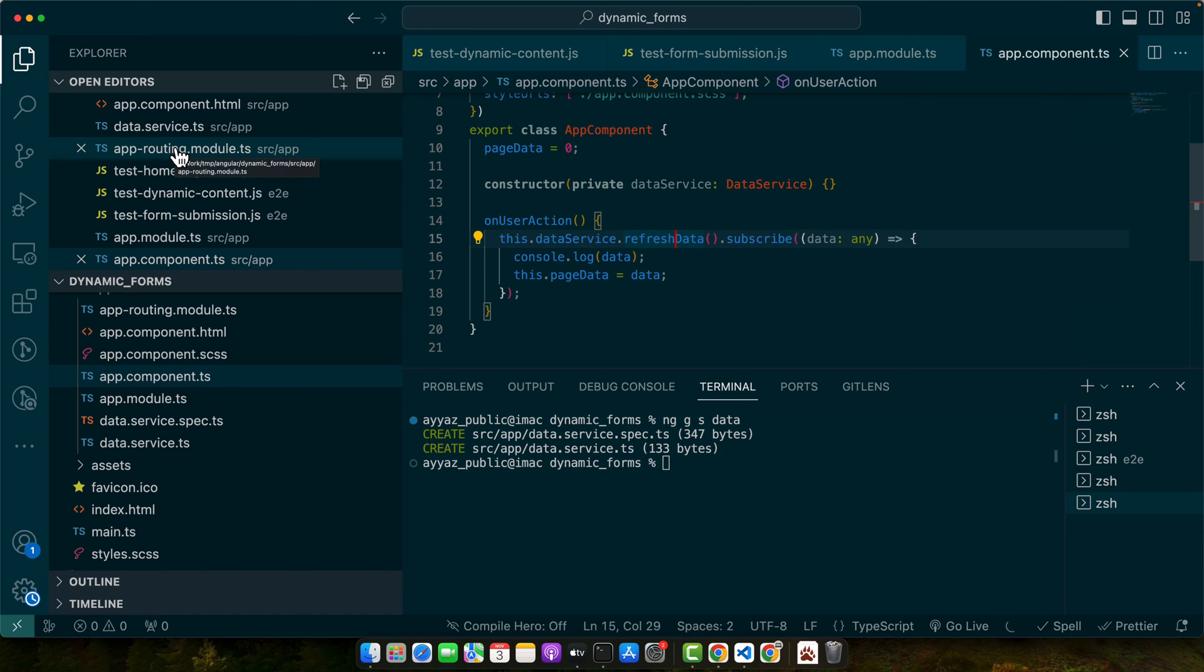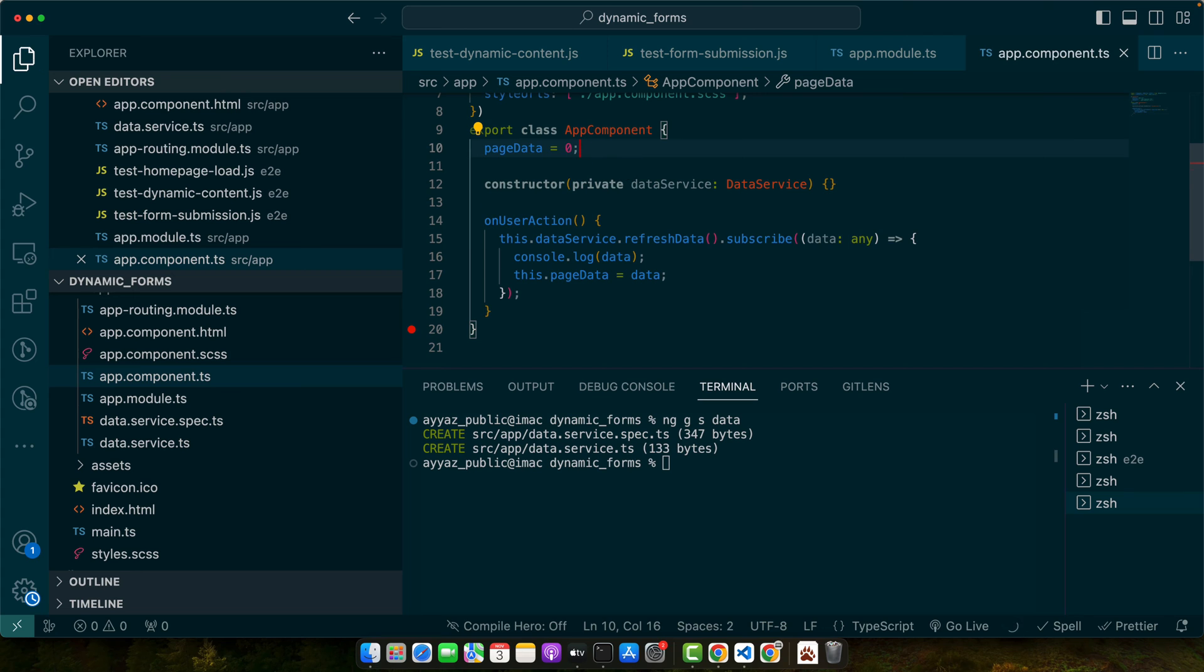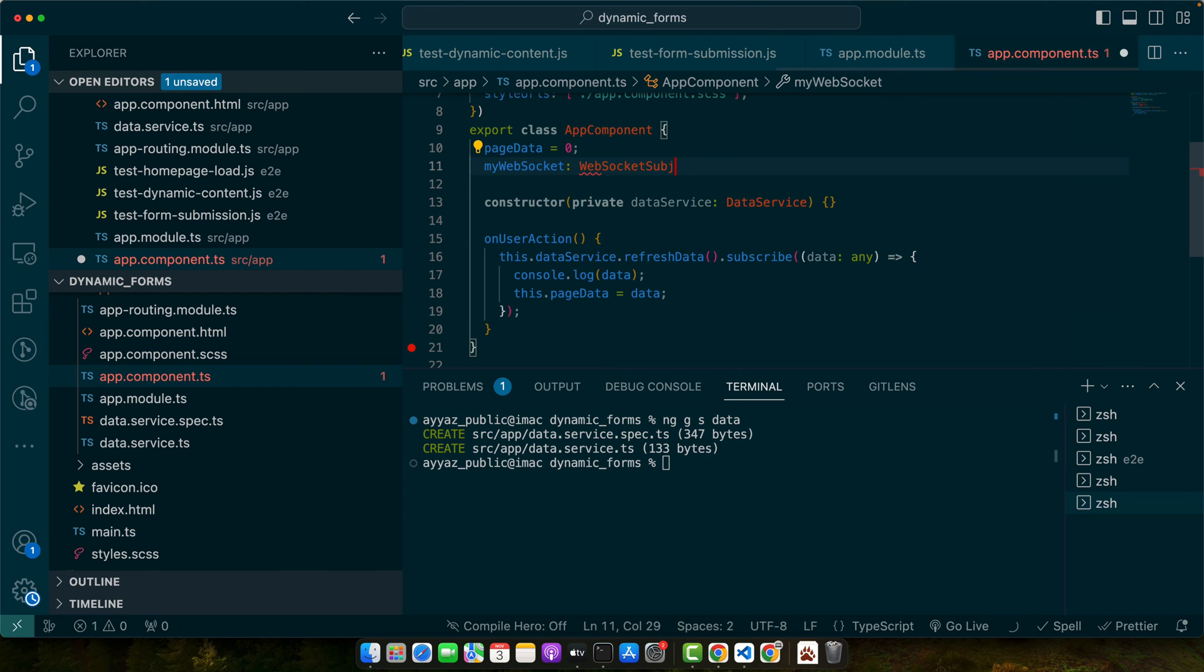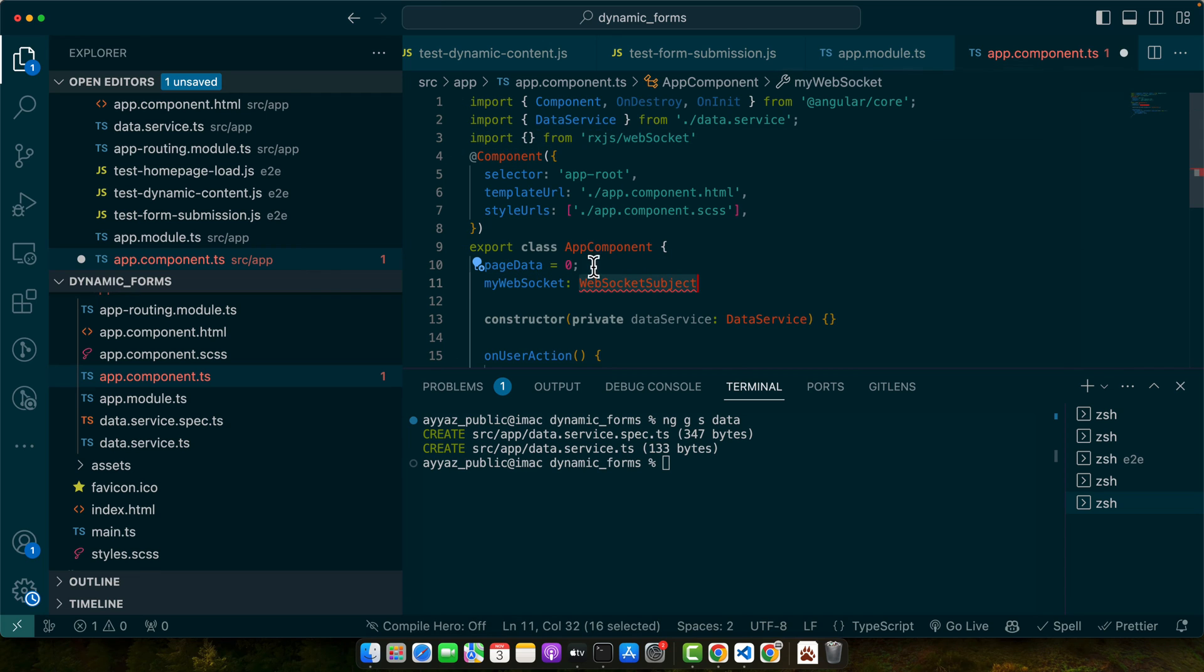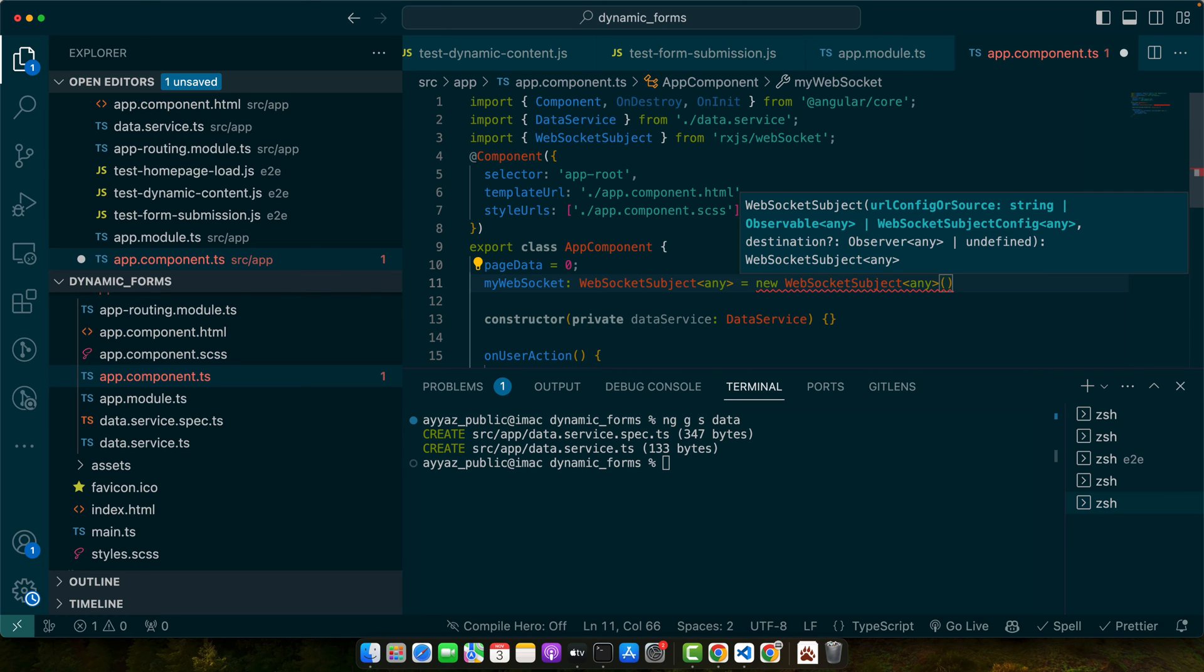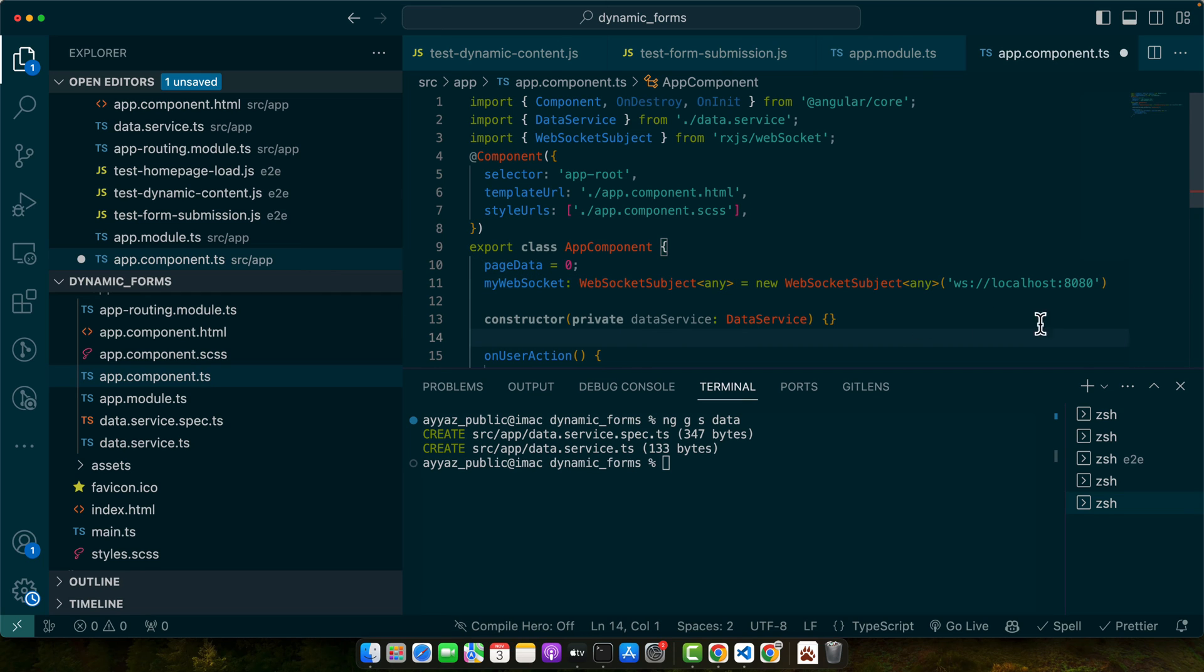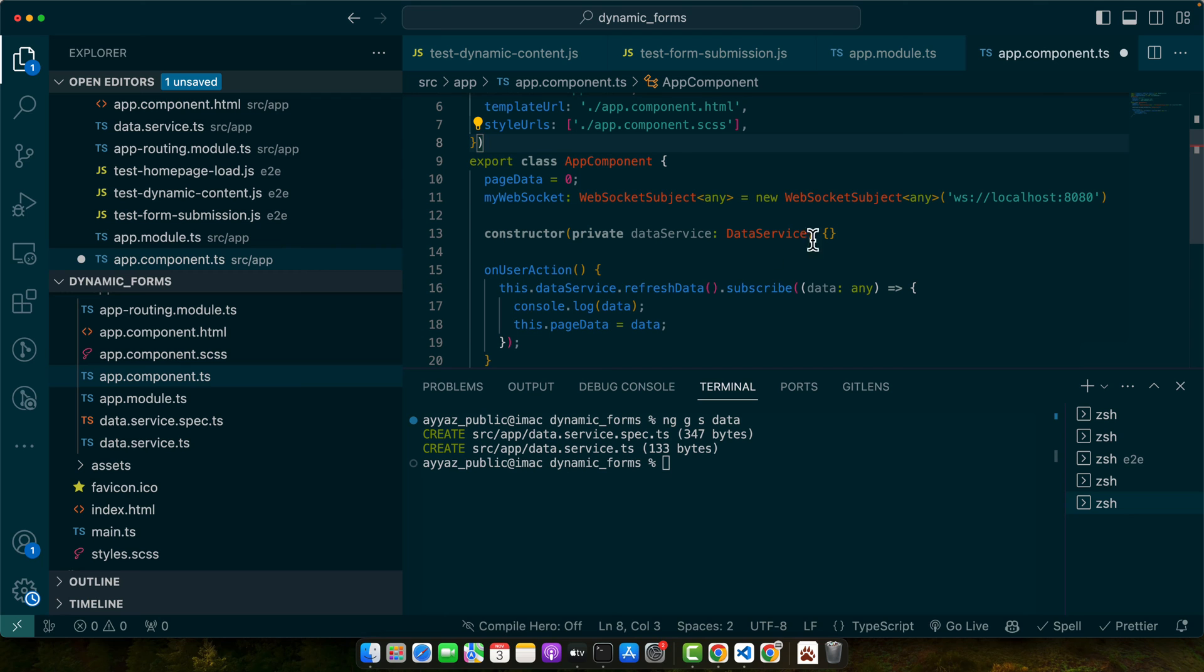For live data, web sockets are the way to go. Angular has great support for web sockets, allowing you to get server-sent data in real time. So let's suppose here I will create a property myWebSocket, and the type would be WebSocketSubject. Make sure to import it from RxJS. Now instantiate the WebSocketSubject class and give it the URL from where you want to listen to the events from this web socket. Let's suppose your web socket server is running here, so you just add that URL and you will be able to subscribe to it now.